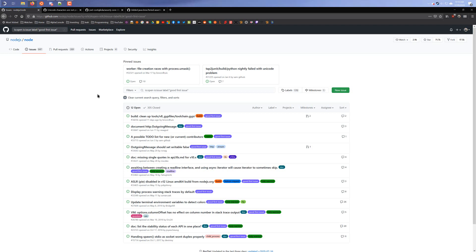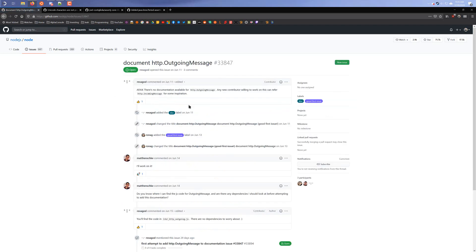What you can do is look at these ones — these are most likely issues that the team has said are good issues to address for the first time you're looking at the project, so they're a little easier. A lot of times documentation updates are kind of filed under here. For example, this issue basically says there's no documentation for this specific function. Once you get more experienced and more used to a product you can take on harder ones, but I would recommend looking at the 'good first issues.' Unfortunately not all products will have that label.